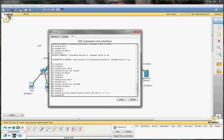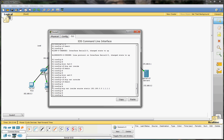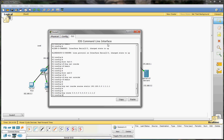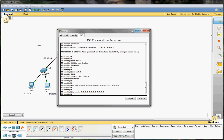We also have to set up a route, so it's going to be: ip route 0.0.0.0 0.0.0.0 1.1.1.2. So that's our default IP route configured.